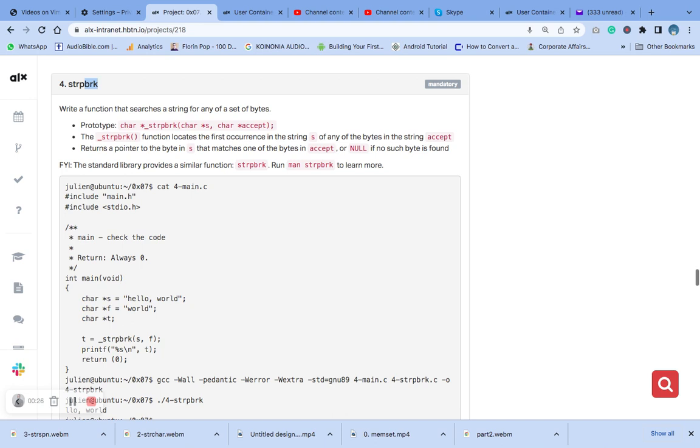It is used to locate the first occurrence of a character from a specific set of characters in a string. It is defined by the main dot header, which is this prototype, the function prototype that is in the main dot header.